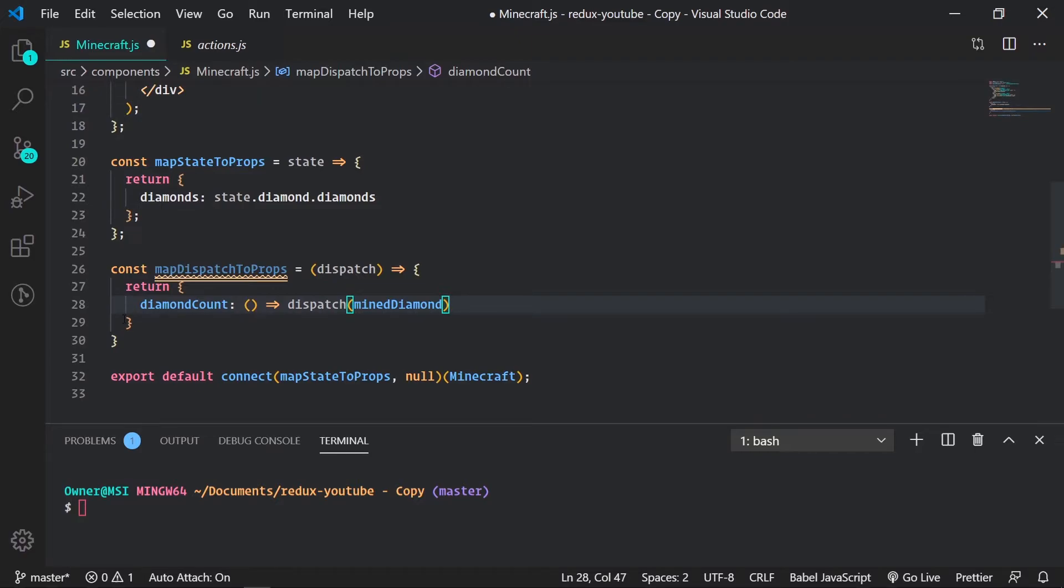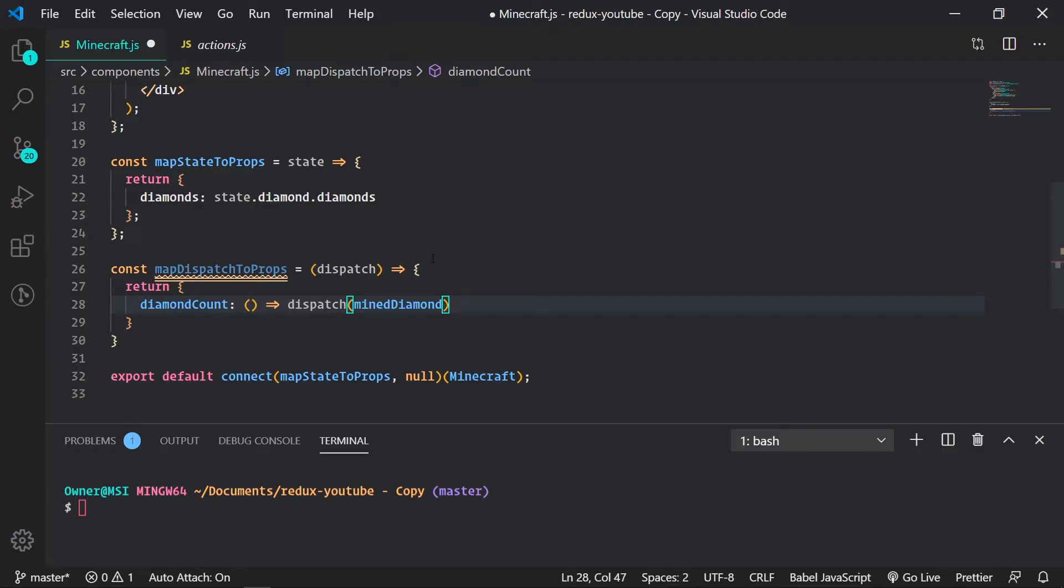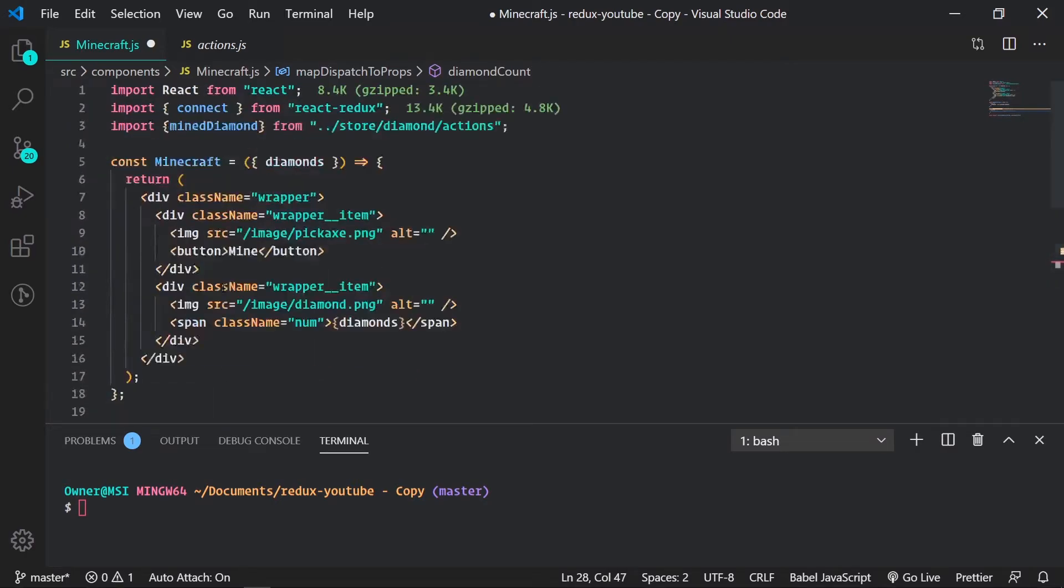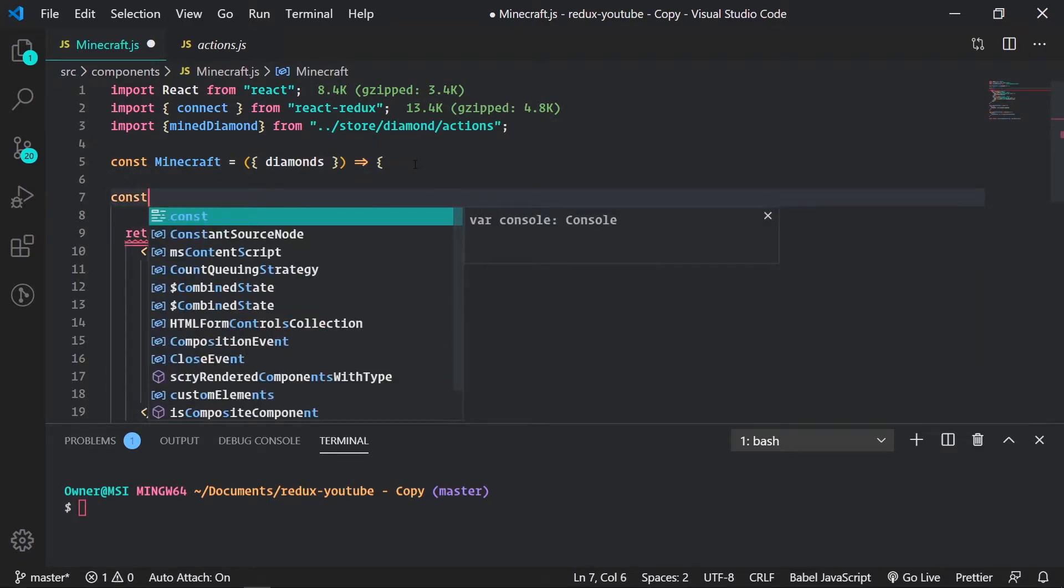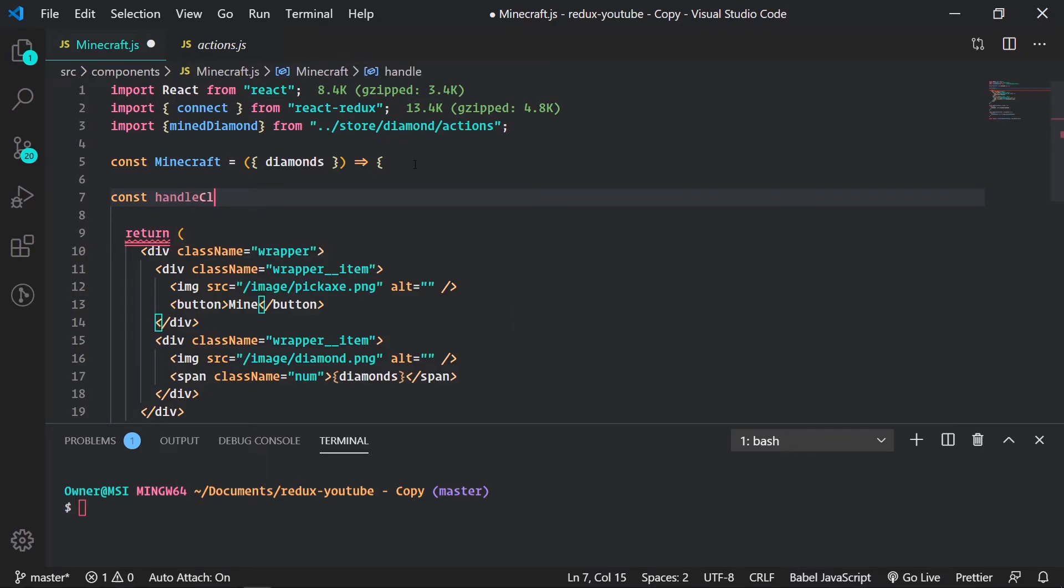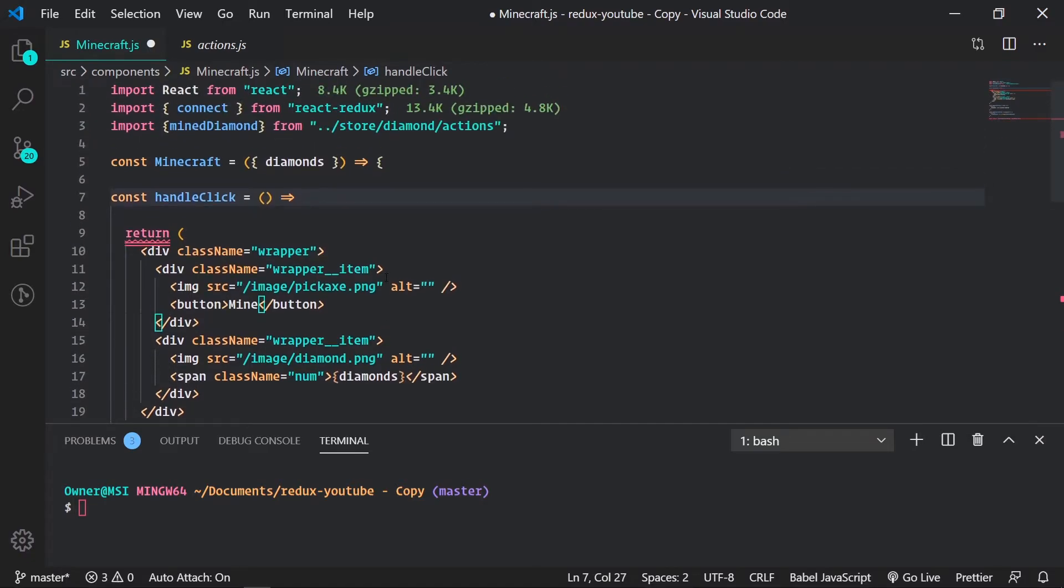So diamond count is our prop that will pass in. This is where you keep returning more action creators. You can create more props for your other action creators. So we could do it this way, which I'll pass this in. I'll create my handle click function now so I can quickly show you how that would look.